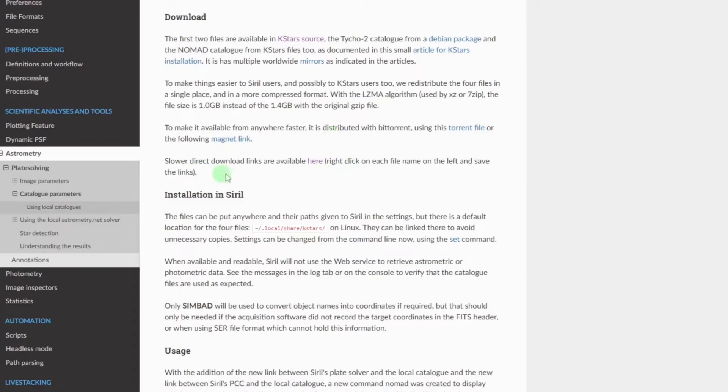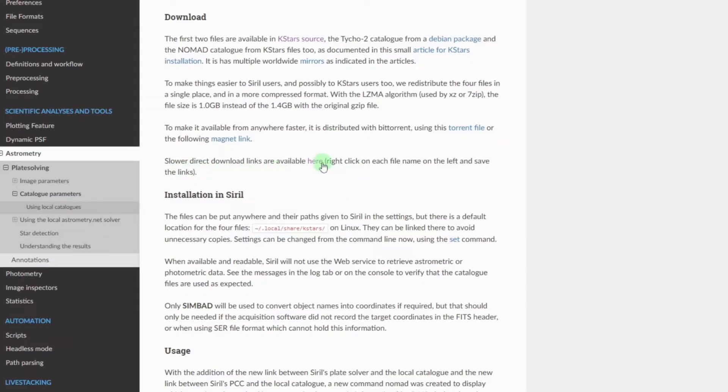Just come down here to where it says slower direct download links and click on the link right here and it'll take you to where you can actually just download the files that you need. We're only interested in the ones that end with a dot xz extension. You don't need the two text files either.